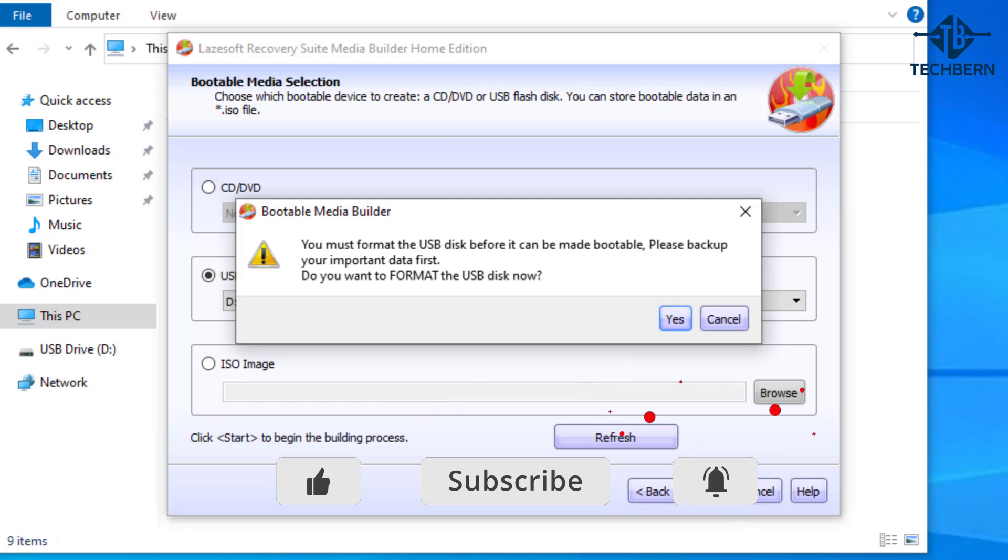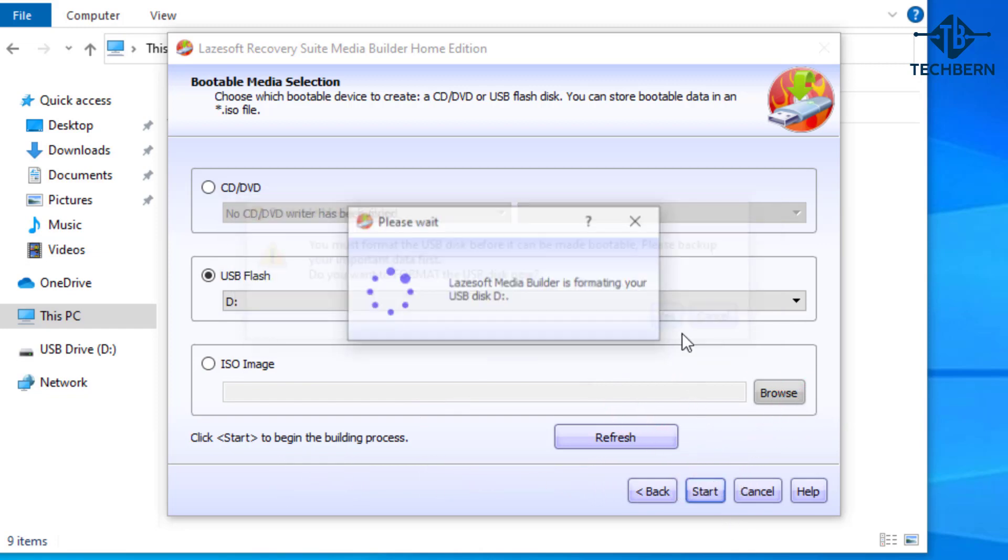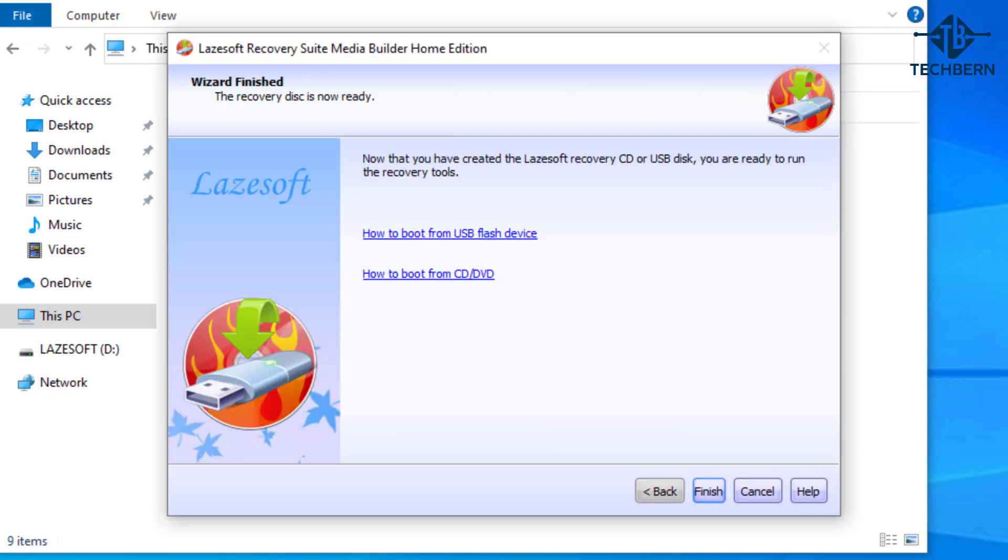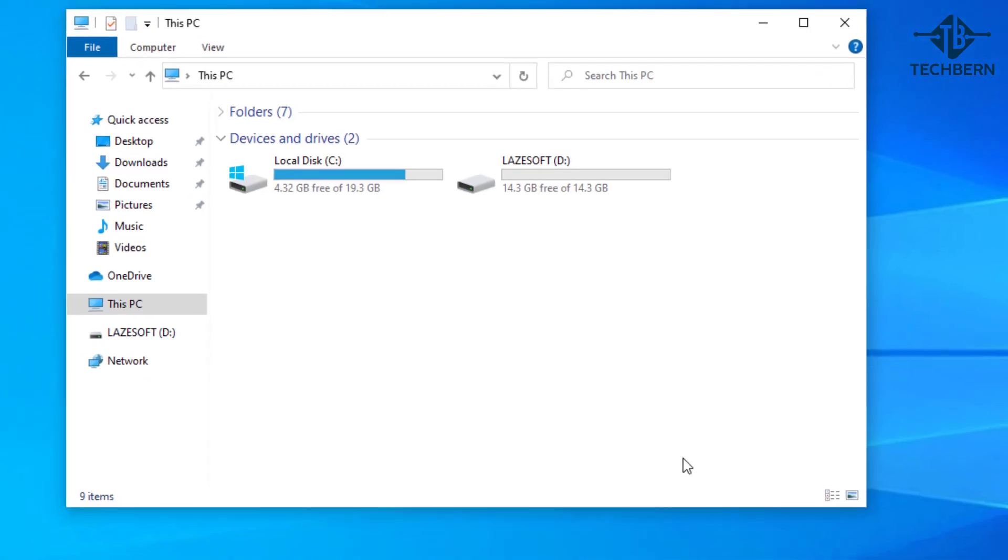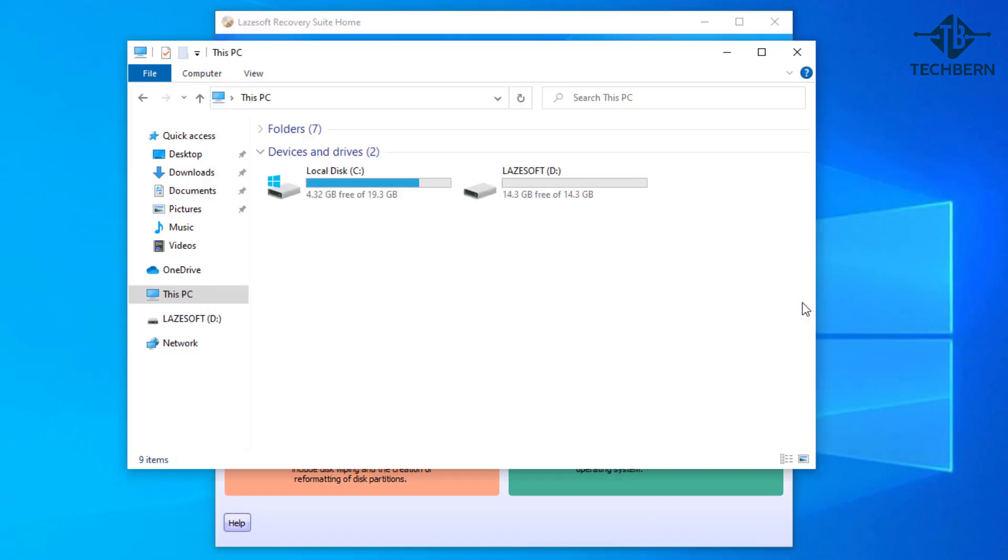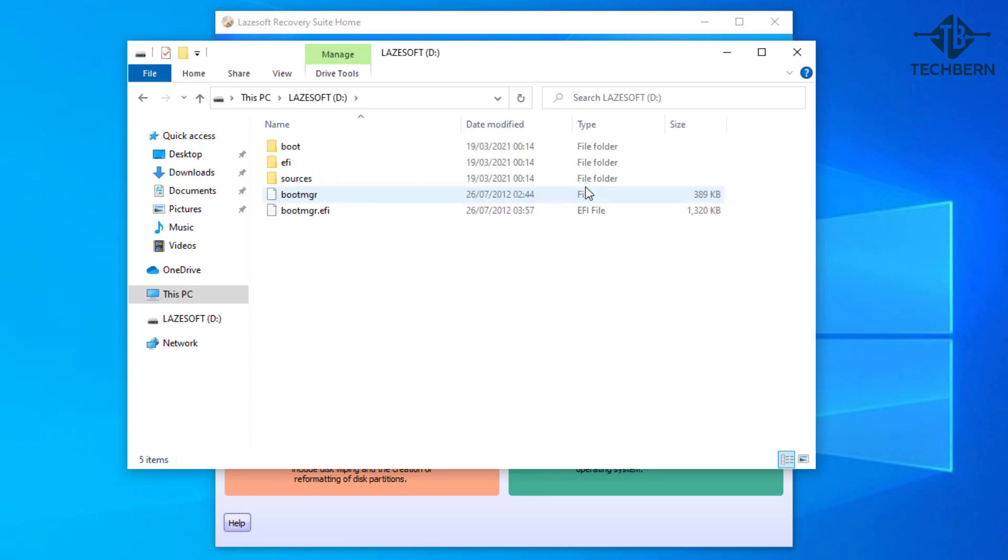Select yes when ready. This can take a few minutes to complete. Okay that's completed successfully so let's go to finish and you can see the USB created with the Lazesoft label along with the bootable files needed for the application. Next step is to take this USB and use it on your original computer.